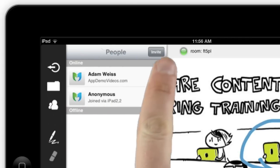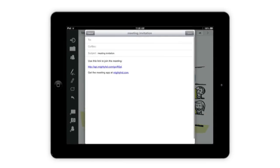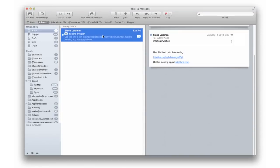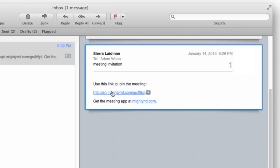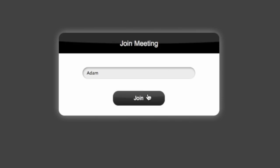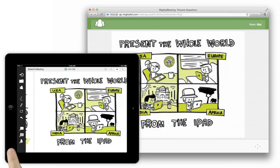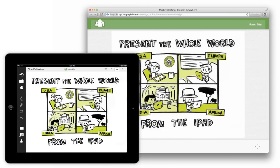It's easy to add more people to the meeting at any point, and anyone without the app can join using any web browser simply by clicking the link in their email. They'll see everything in real-time without needing to download anything.